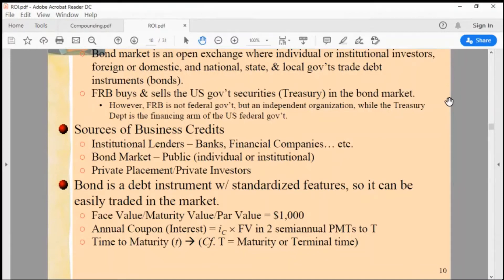Institutional investors are basically banks, financial institutions, financial companies, asset management firms, and most of all, insurance companies. Insurance companies can mobilize huge amounts of capital.